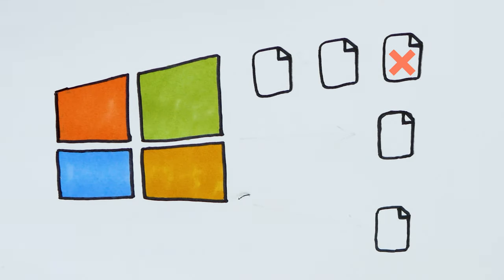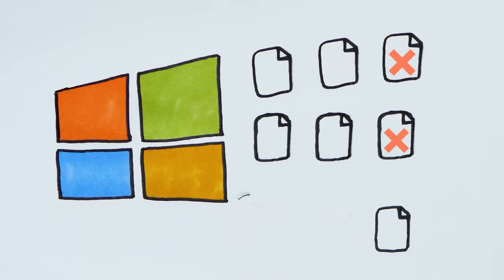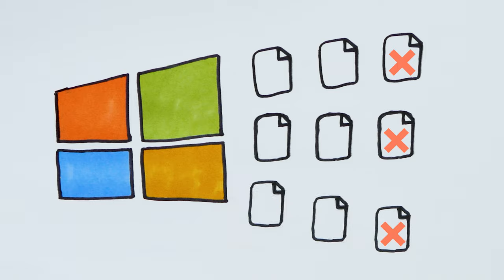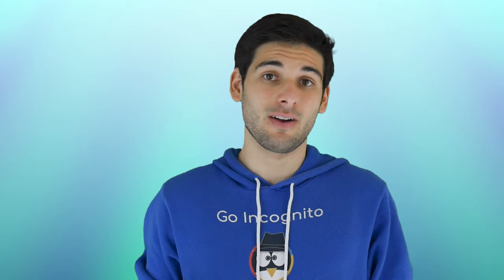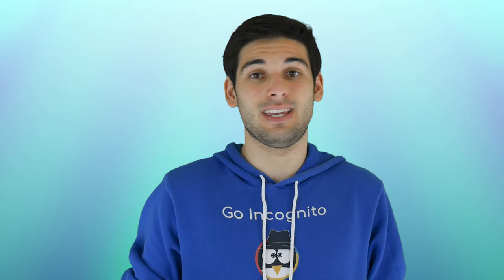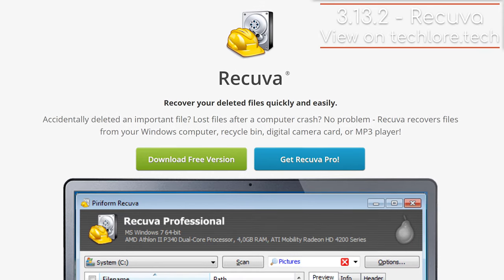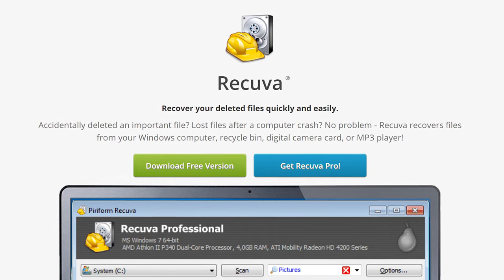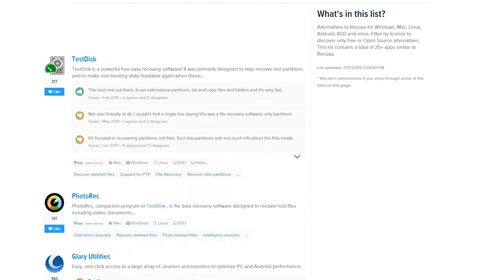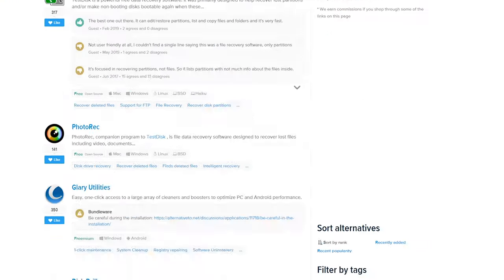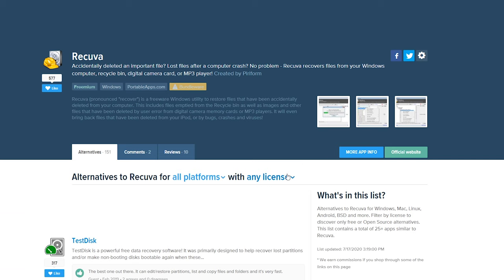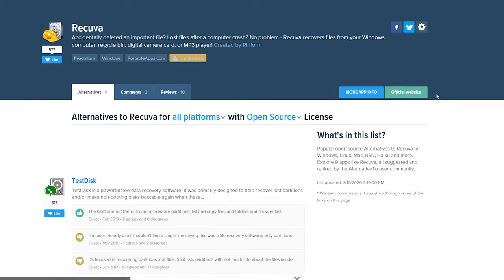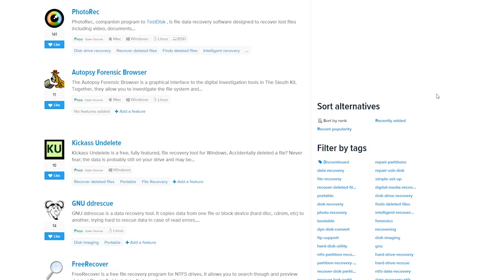But until Windows writes new data over the sectors containing the contents of the old deleted file, the file is still recoverable using even basic recovery programs like Recuva, made by the same people who made CCleaner. There are actually hundreds of these programs online, and I'd recommend you install a file recovery program right now to see all of the files you've deleted that can still be recovered.